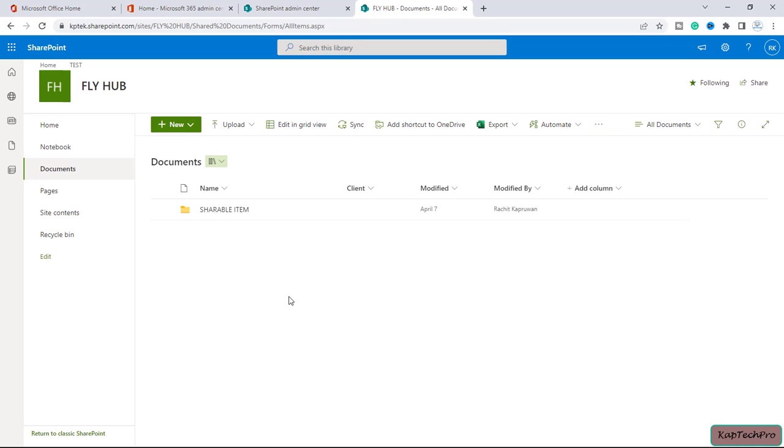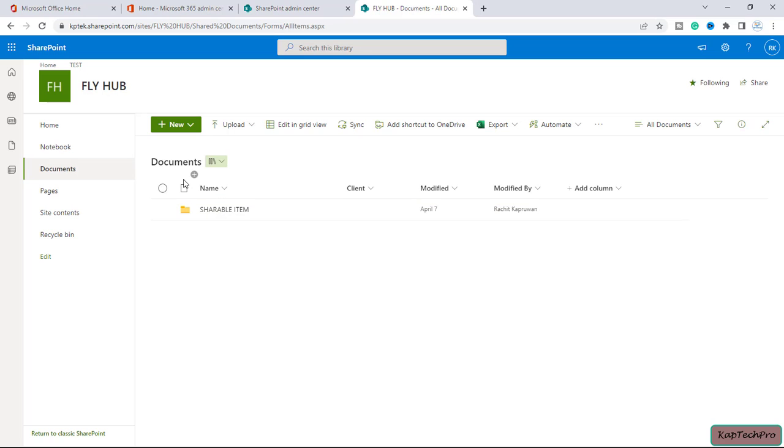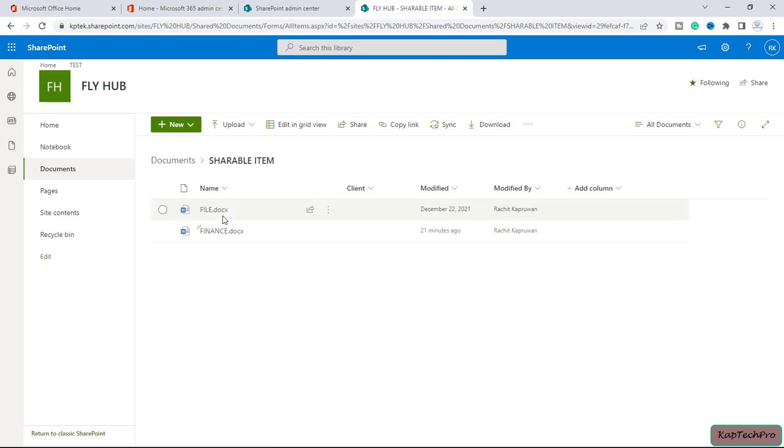Okay, so now friends there are two methods to set up an alert. This is my document library. If you want to set up an alert for each and everything inside this document library, because we have shareable items, we have these files.